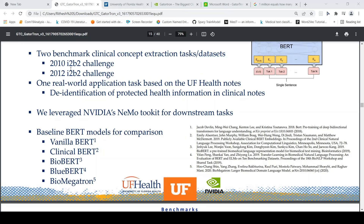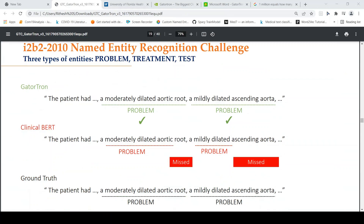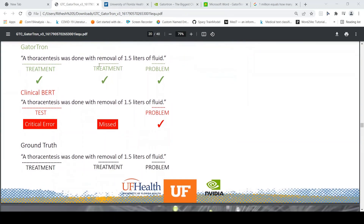Looking at the 2010 I2B2 named entity recognition challenge, an example text reads: 'The patient had a moderately dilated aortic root, a mildly dilated ascending aorta.' In the ground truth this is labeled as a problem, and GatorTron is able to detect it, but ClinicalBERT misses this entity. There are three entity types: problem, treatment, and test. In another example involving a treatment — thoracentesis, removal of 1.5 liters of fluid — GatorTron again performs better than ClinicalBERT in detecting these entities.